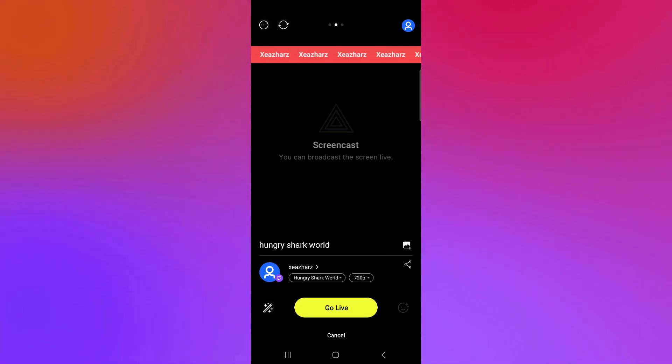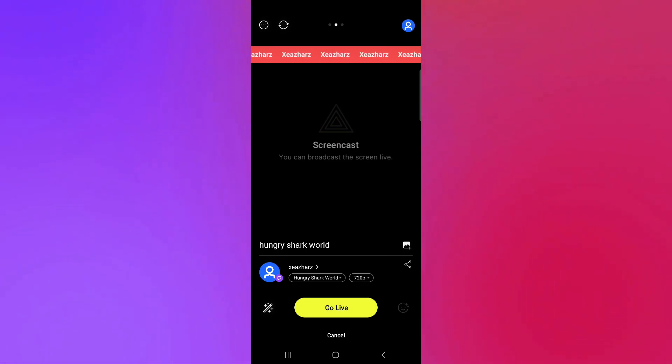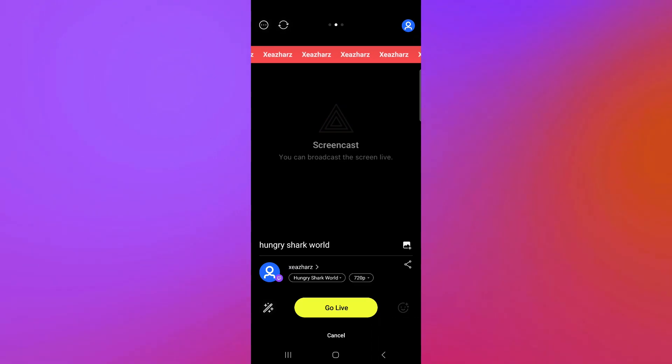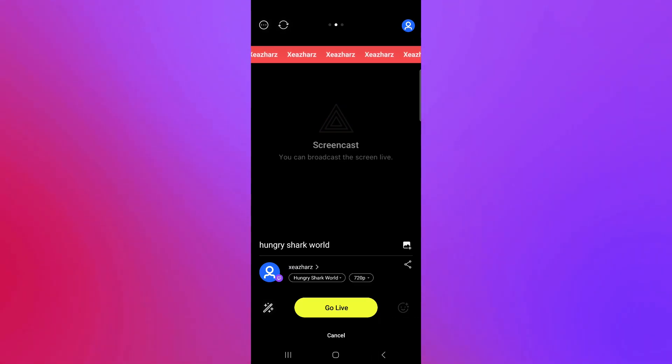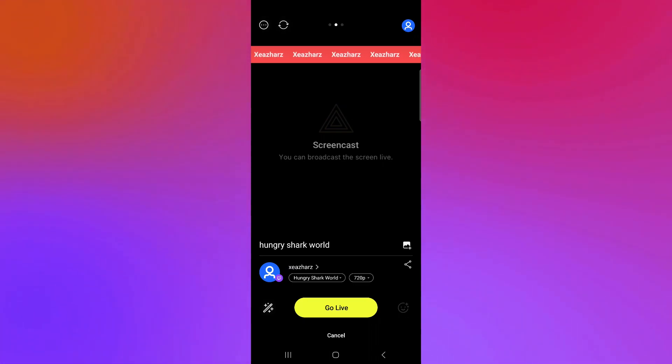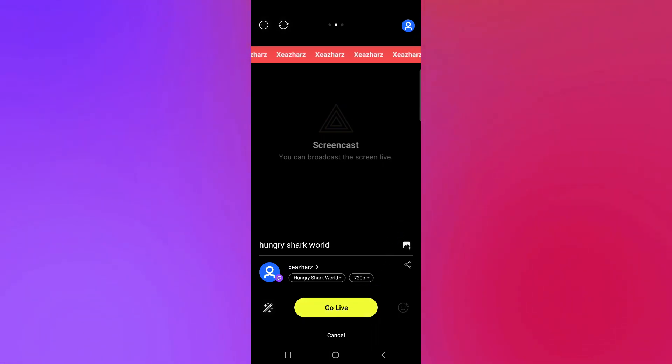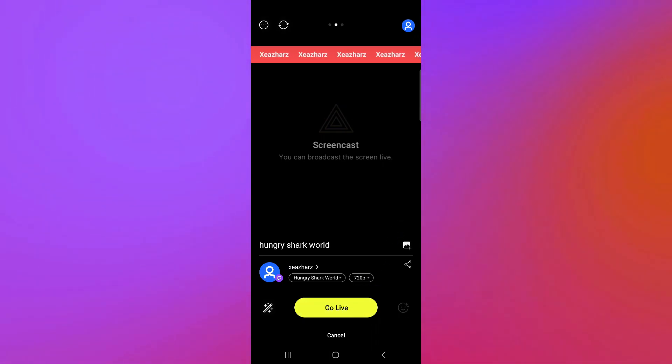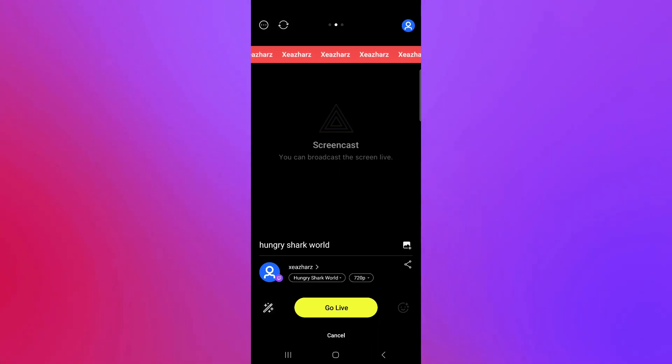After that, you can simply click on OK and what you're going to do next is you're simply going to click on Go Live and you would be able to successfully start a live stream on your mobile. By clicking on Live, your screen recorder would automatically start recording your screen.